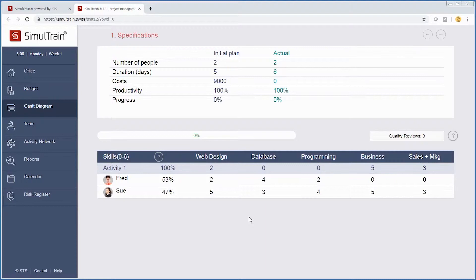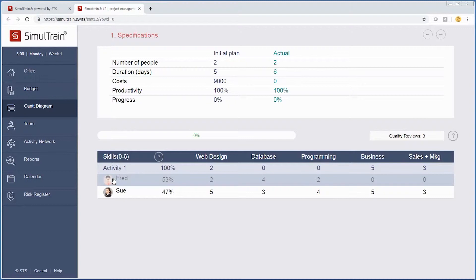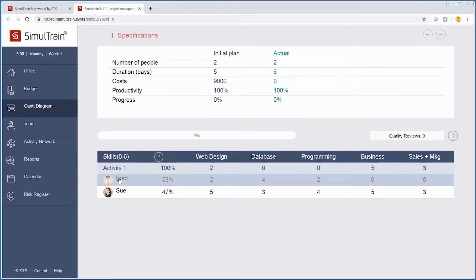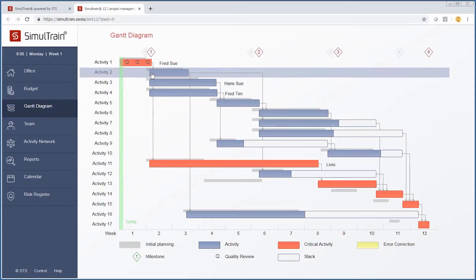Another thing we want to keep in mind is our people. Some people, just like in the real world, are better at things than others. Sue is very good, Fred not so much. So in that particular case, we want to have more quality checks in this activity. Something to always bear in mind.